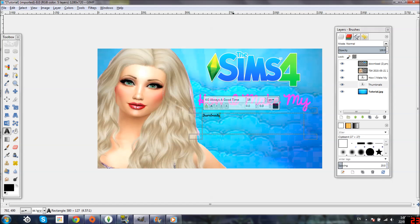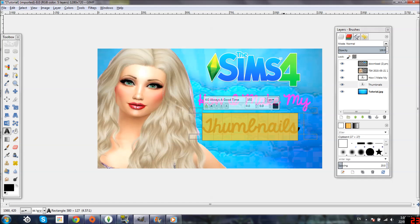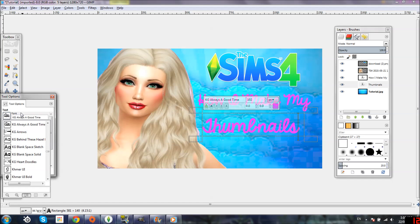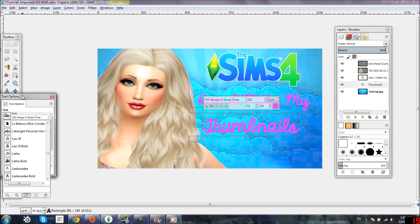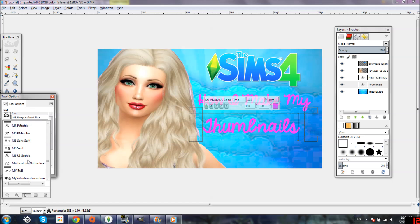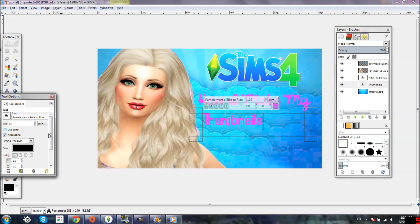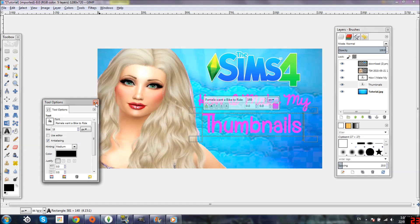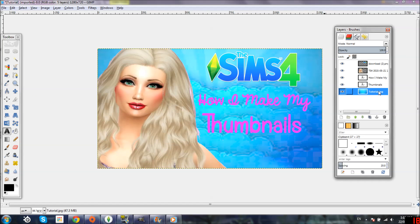Highlight 'Thumbnails' and size it up as big as you'd like, then change it to pink. I kind of want a different font for this word, so double-click the A again and scroll for a different font. I think I like this one — let's use it. Size it up, highlight it, hold the arrow to make it as big or small as you want, then click the tool options off and go back to the tutorial layer.